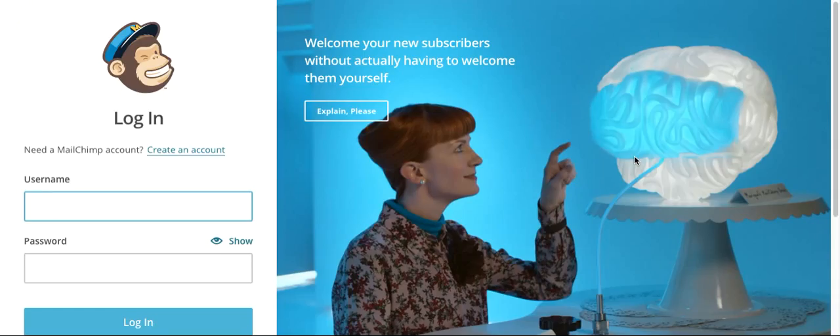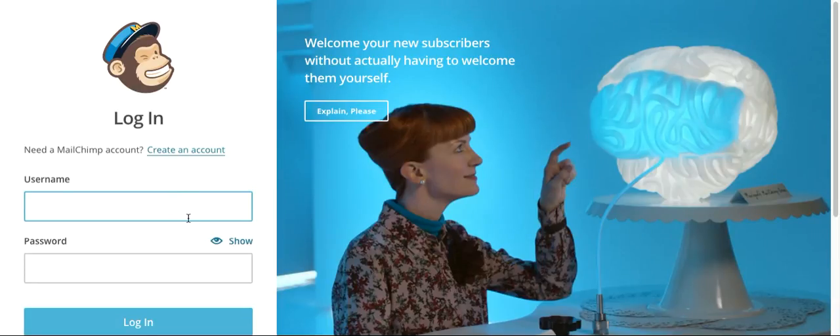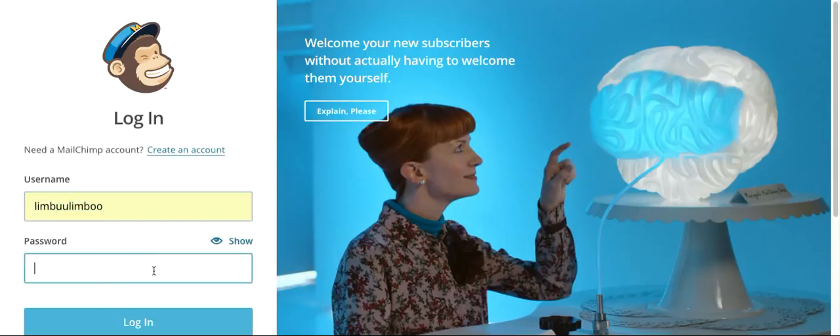So now the login Mailchimp page loads. Enter your username, then type in your password.